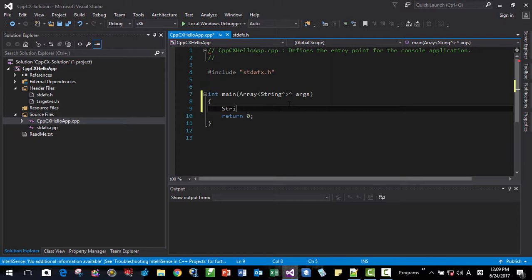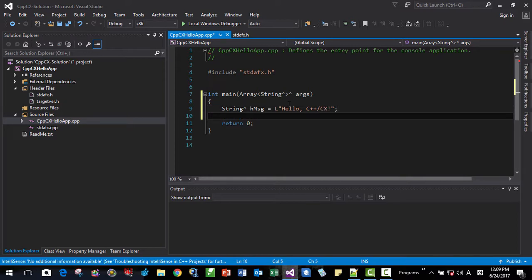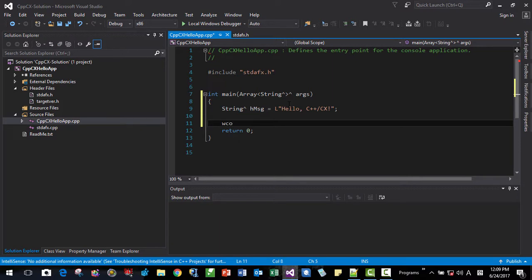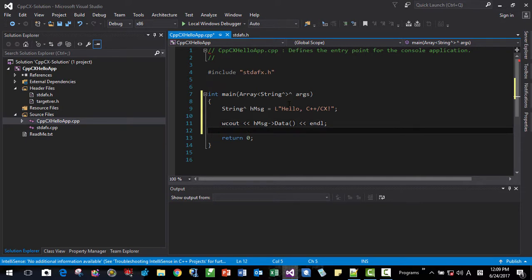Okay. Here. String. Handle. HMsg. Here. Hello. C++ CX. Like this. Save it.